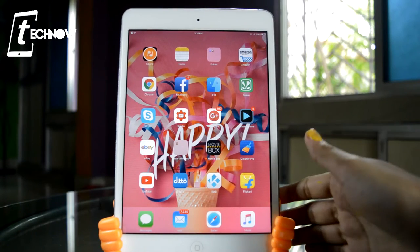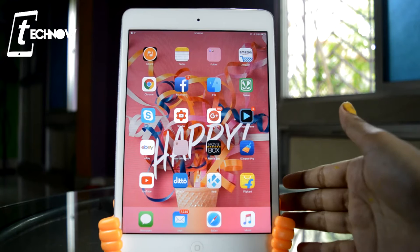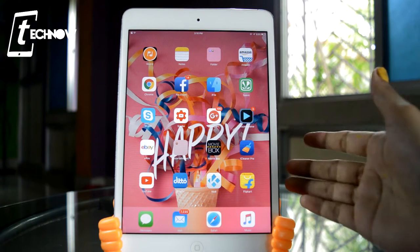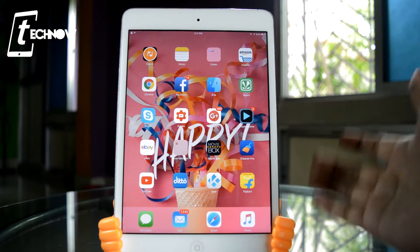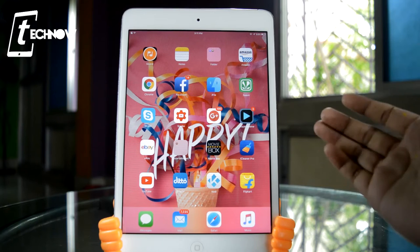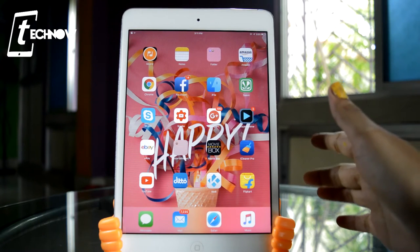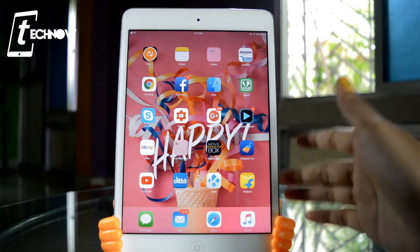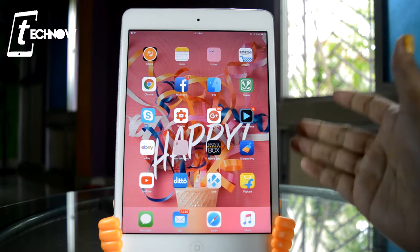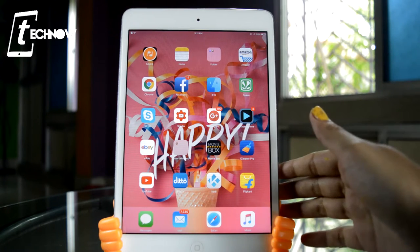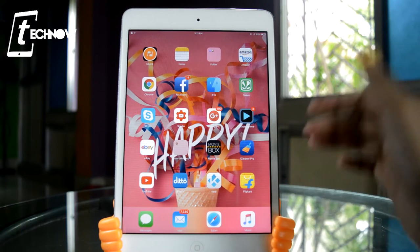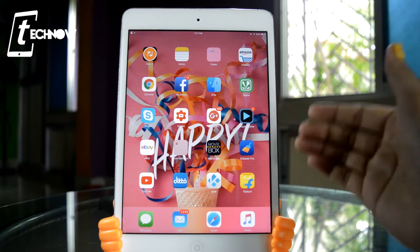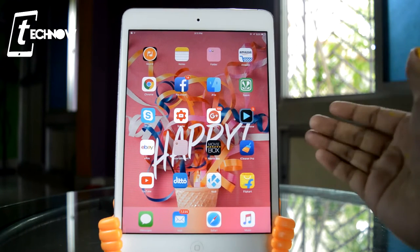Hey, what's up guys, welcome to Teknar Review. For users who have a 16GB model of their iDevices, whether it be iPhone or iPad, it's really very problematic to manage storage, and a lot of the time we end up deleting videos, photos, songs, and whatever. In this video I'm going to show you how you can manage the storage of your iDevices without the need of deleting any photo or video.